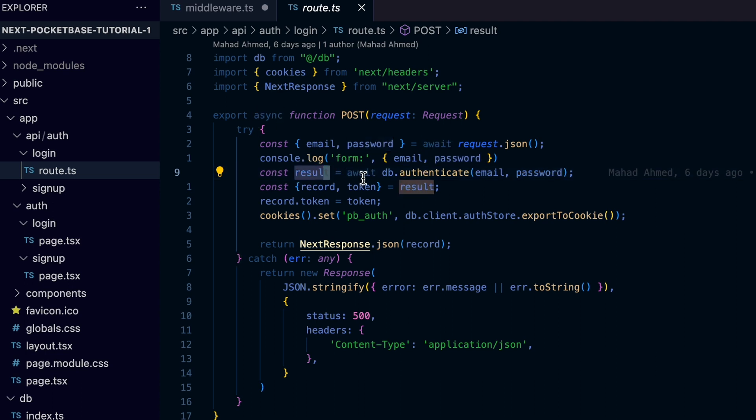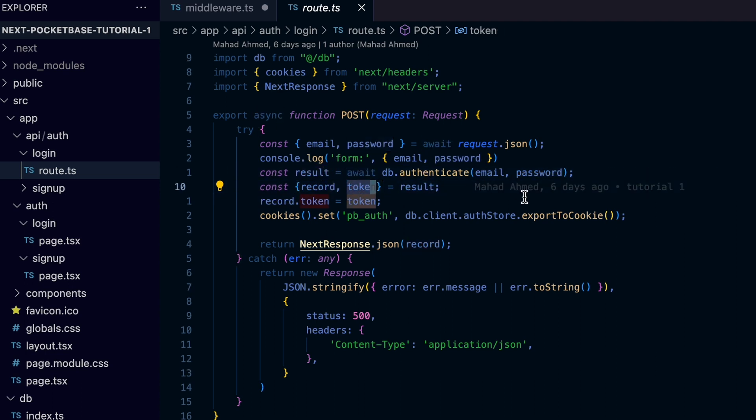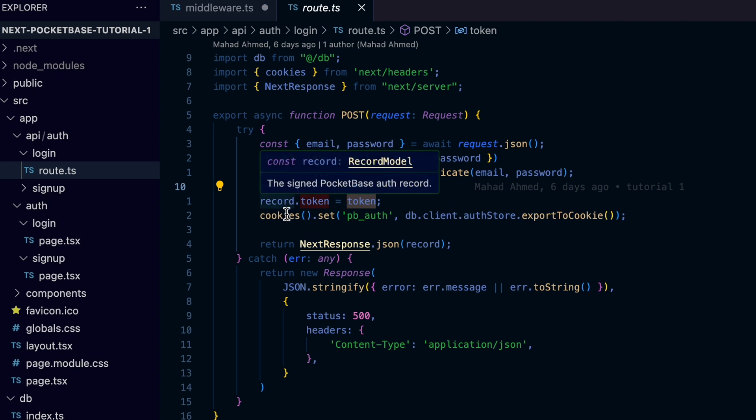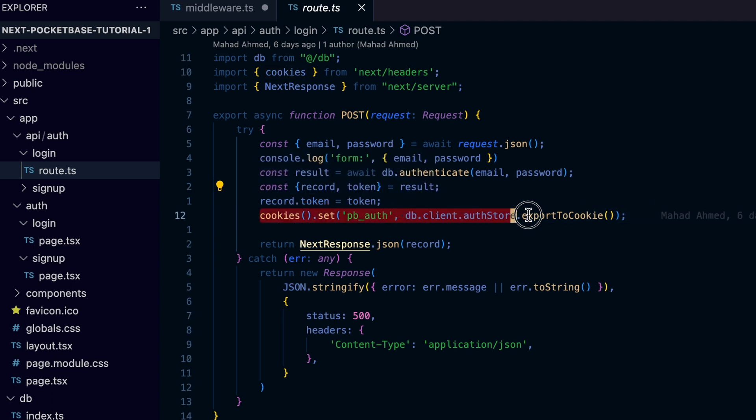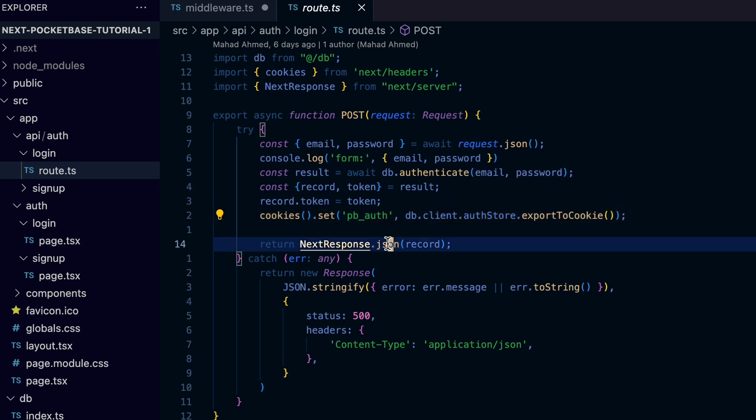Then await for the response to get back the record, which is the user info, and the token, which we will need to save in the cookie so the next request from the current user will have the required token to make sure they are logged in and have access to the protected page. After we set the cookie, we return the record of the user info as the HTTP response.